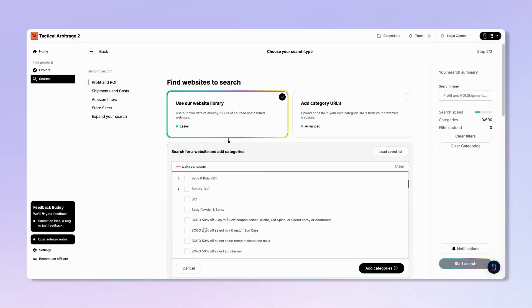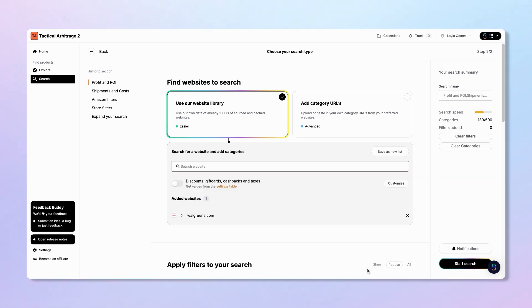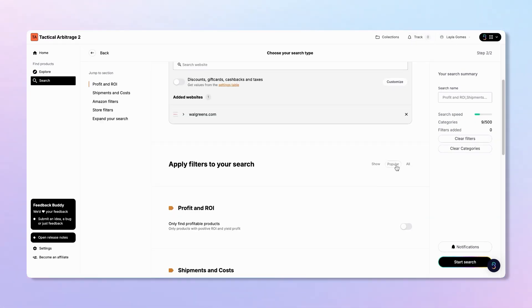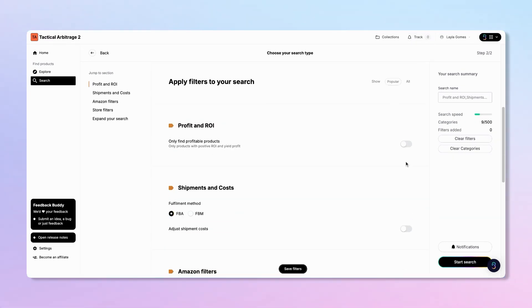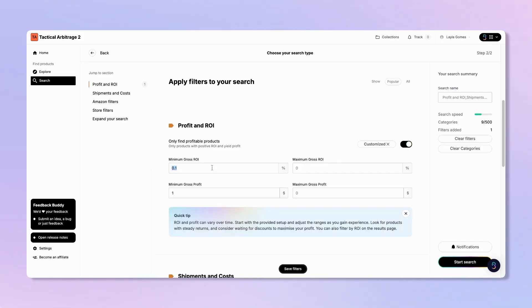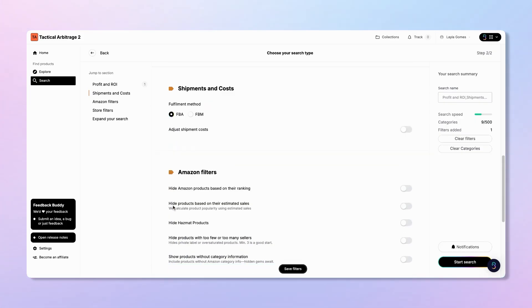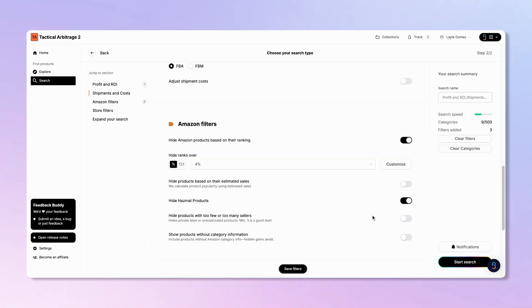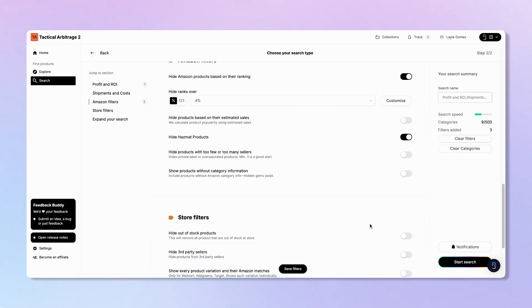Use preset filters like popular to get a wide range of results or set your filters to match your selling goals. Don't worry, you can always adjust and refine these settings later on the results page after your scan completes. You can filter by minimum profit, ROI, sales rank, and even include hazmat items. These filters help you focus on leads that match your criteria.